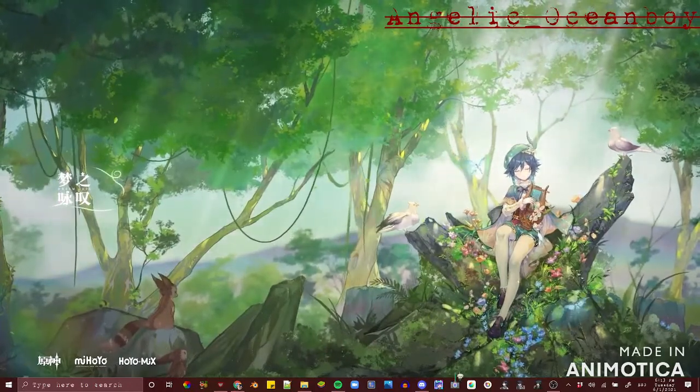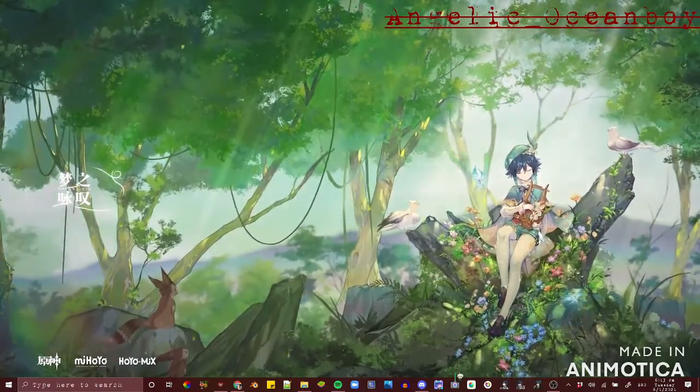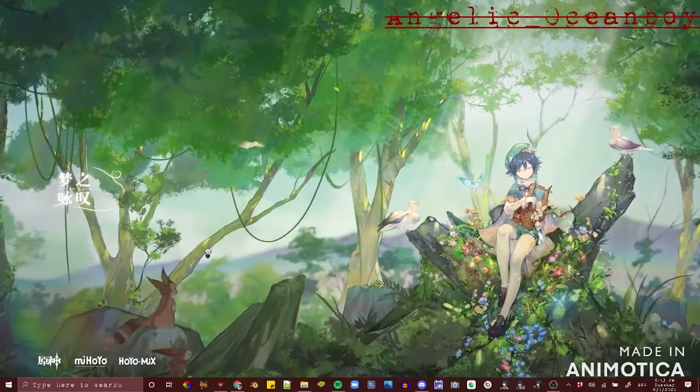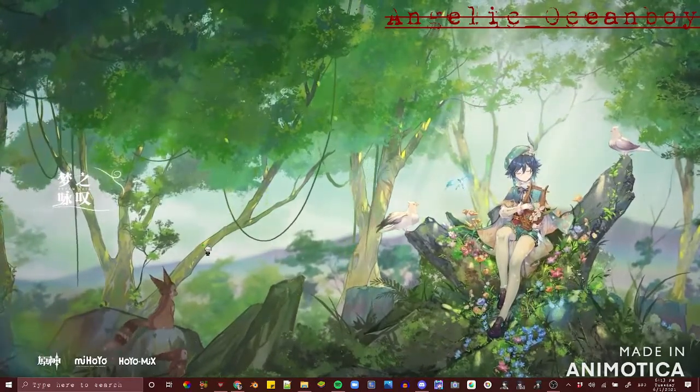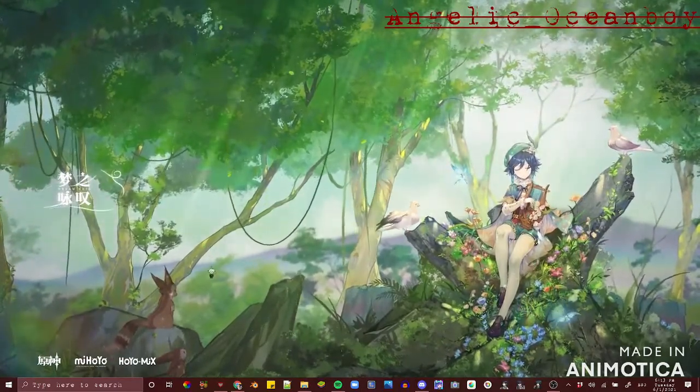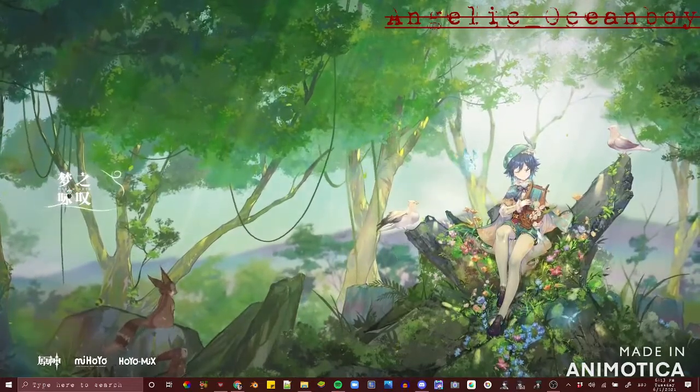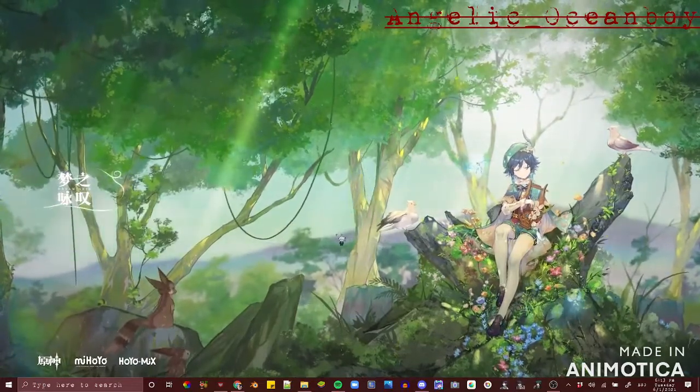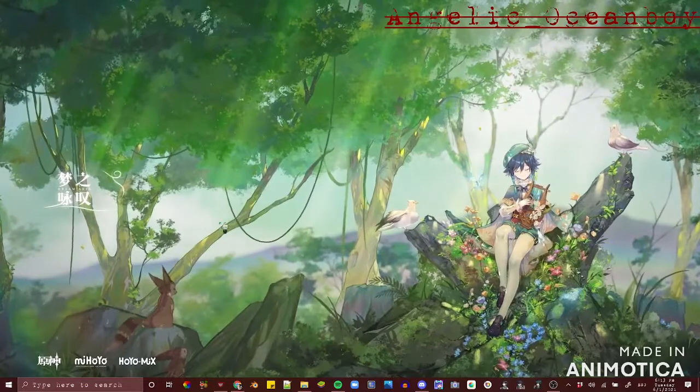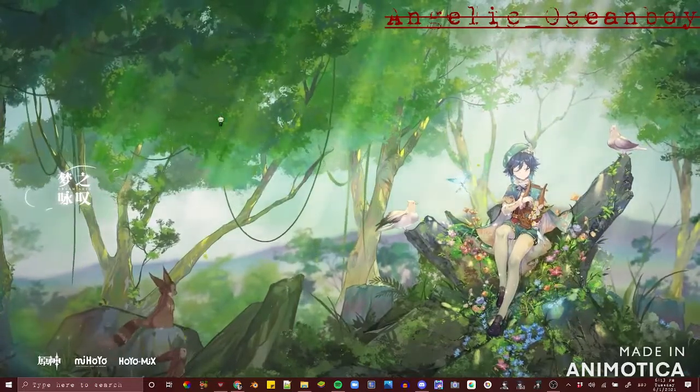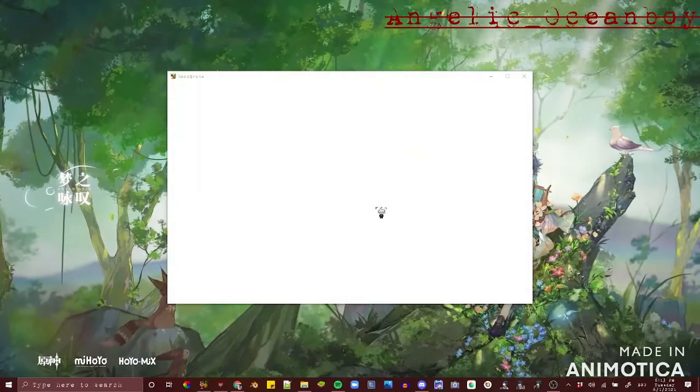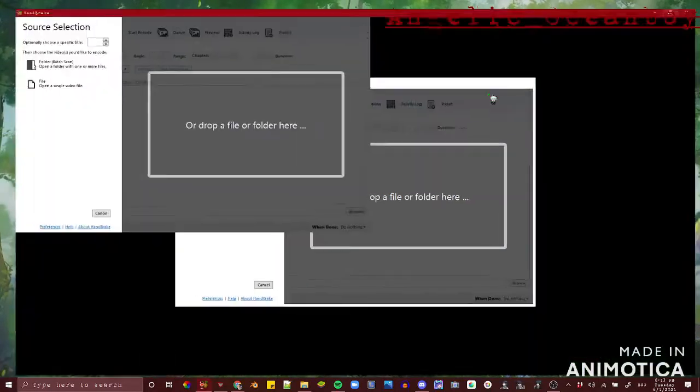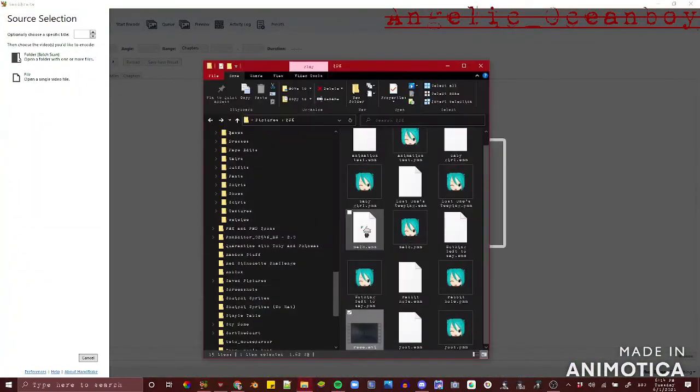Next, open Handbrake. It can take a while for it to open according to experience. Then you can upload your video in here.